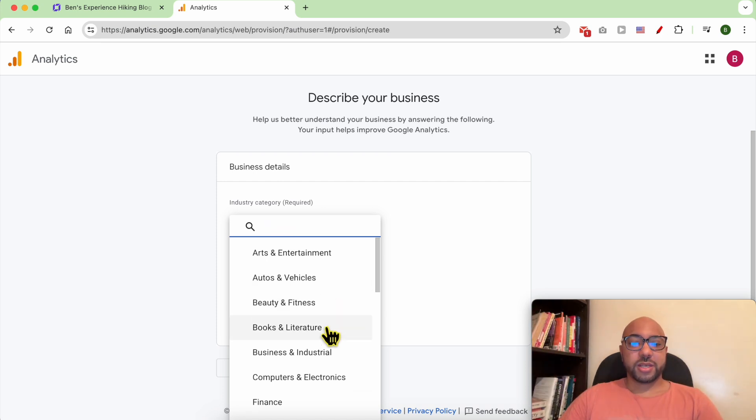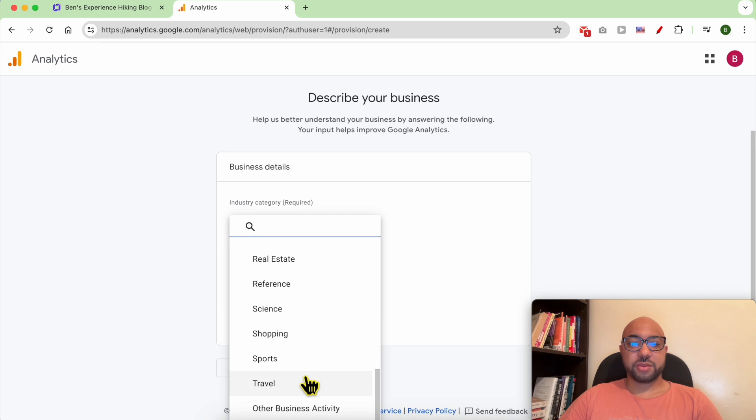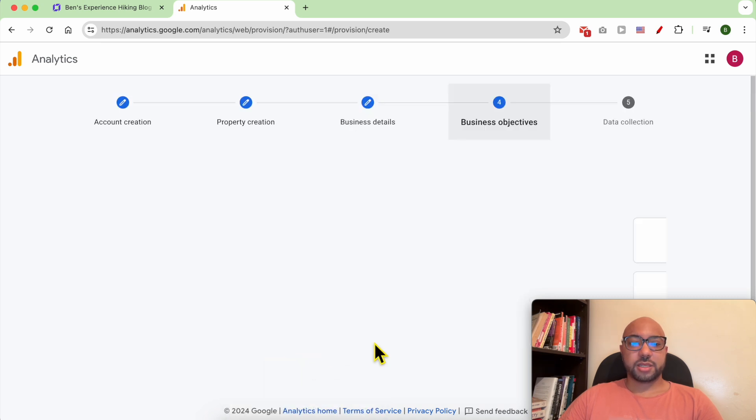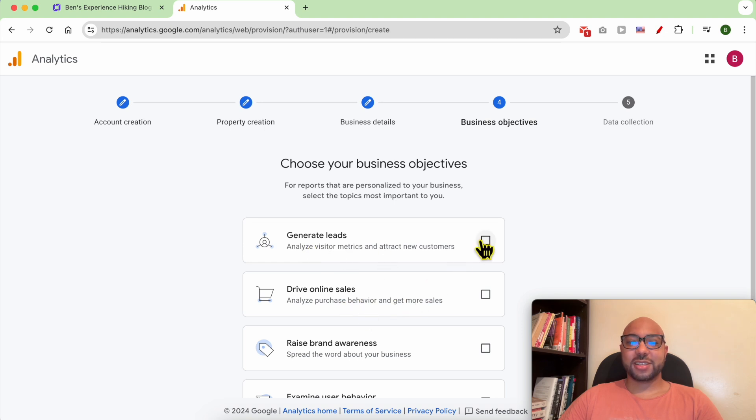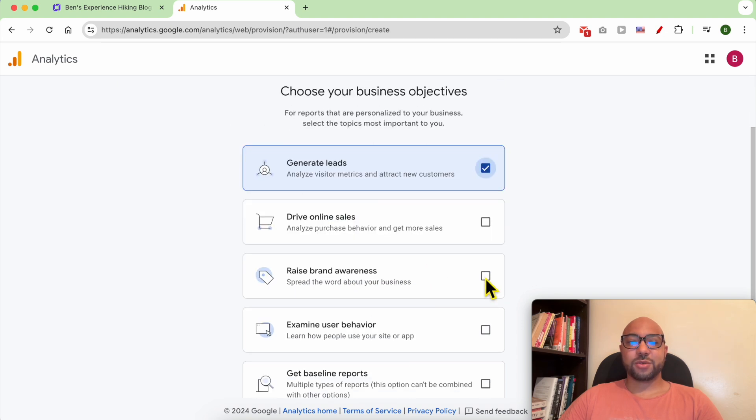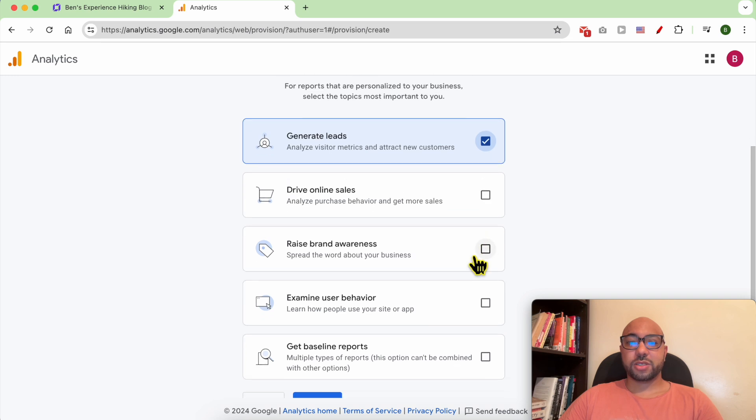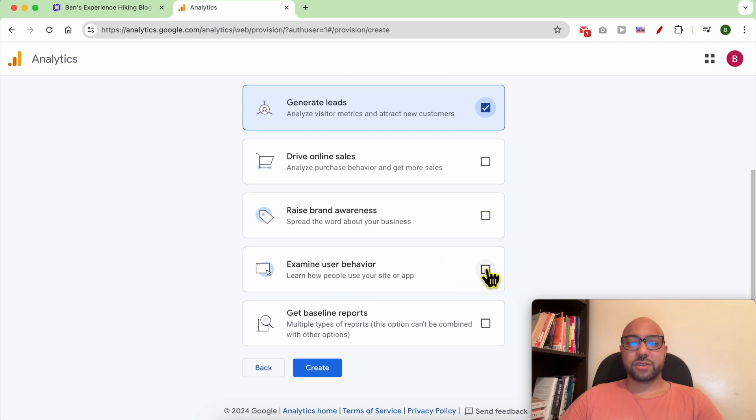In my case, I will go with travel. My business size is small. Choose your business objectives: generate leads, drive online sales. Yes, I want to generate leads and drive online sales. I'm not interested in driving online sales, raise brand awareness no, examine user behavior yes. Get baseline report no.